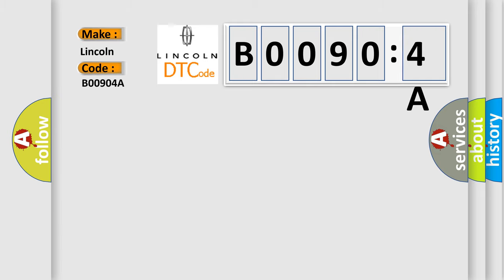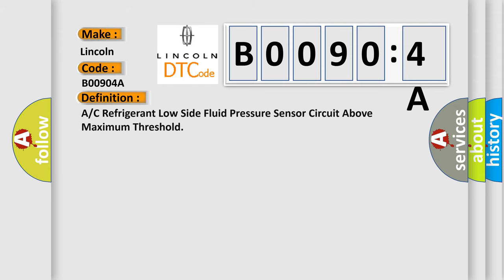The basic definition is: A/C refrigerant low side fluid pressure sensor circuit above maximum threshold. Here is a short description of this DTC code.